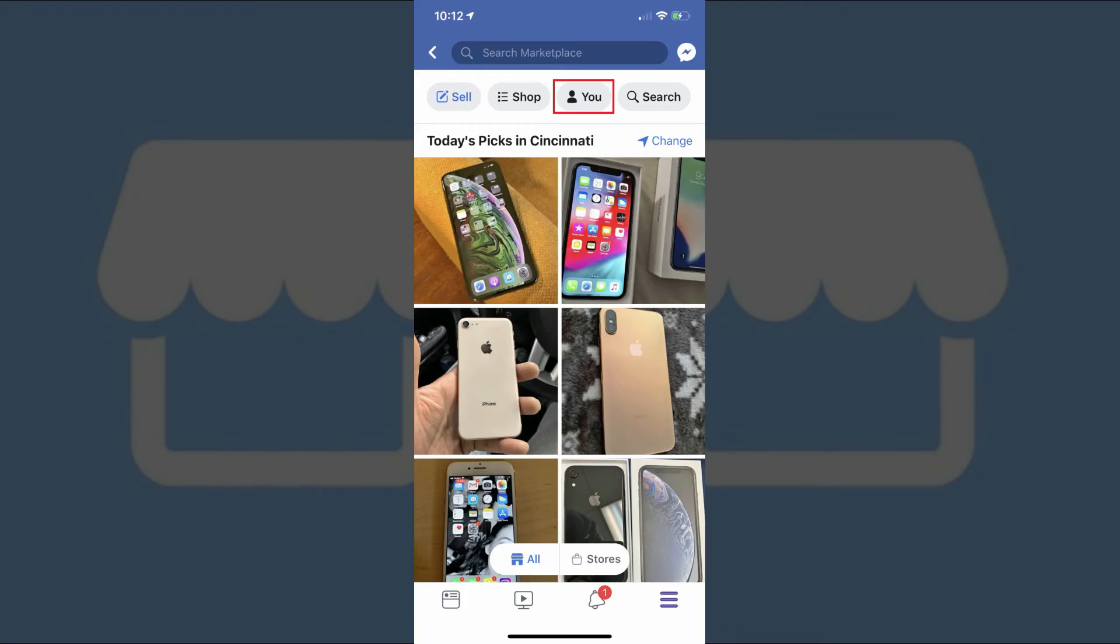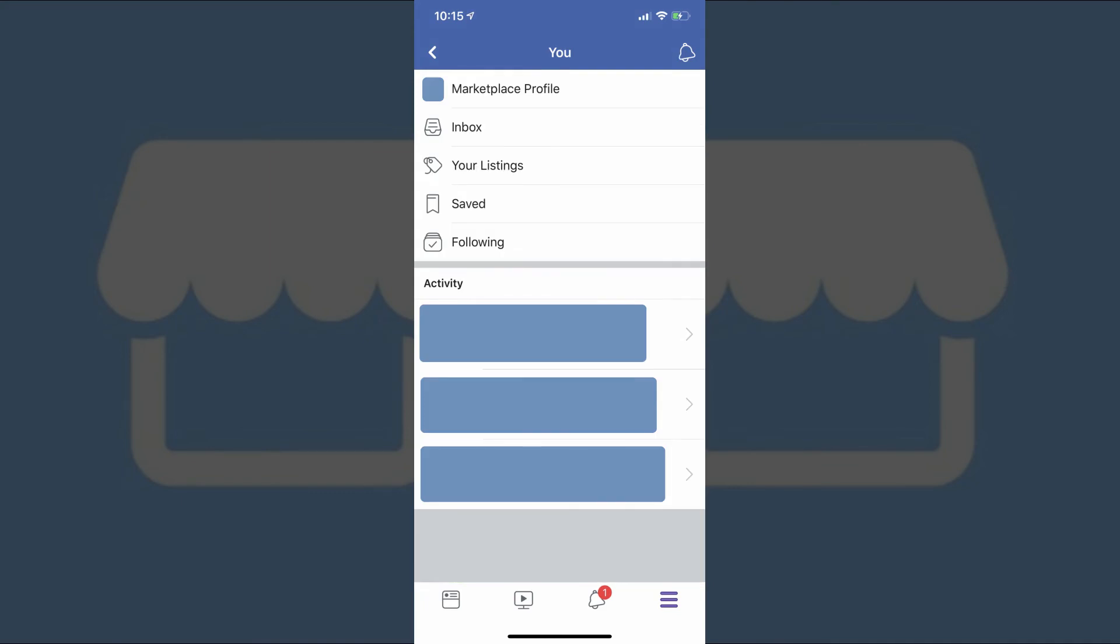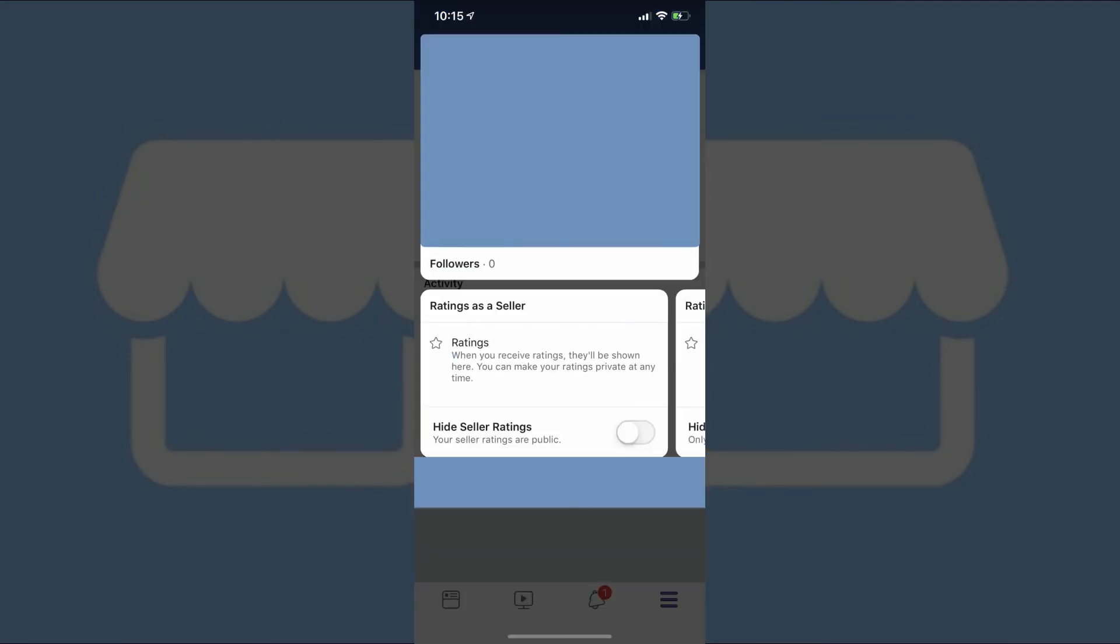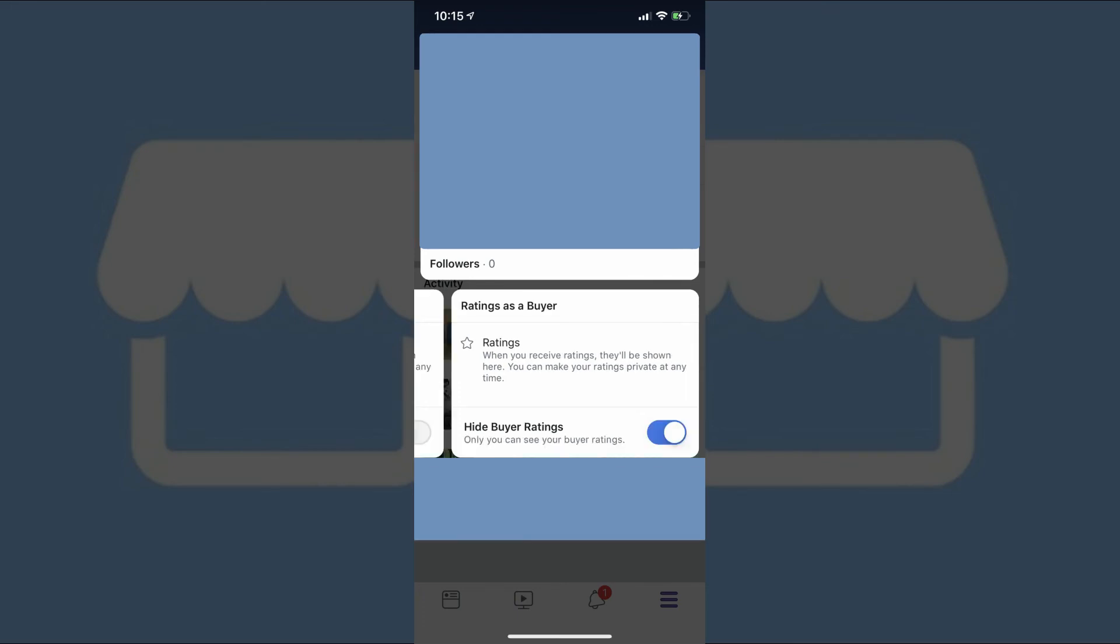Finally, we'll take a look at the You tab in Facebook Marketplace. Tapping You brings up the You screen. Tapping Marketplace Profile brings up your Facebook Marketplace profile, which shows you how many followers you have on Facebook Marketplace and also shows your ratings as a seller and your ratings as a buyer. These ratings are important because if these ratings are bad, people may choose not to do business with you.